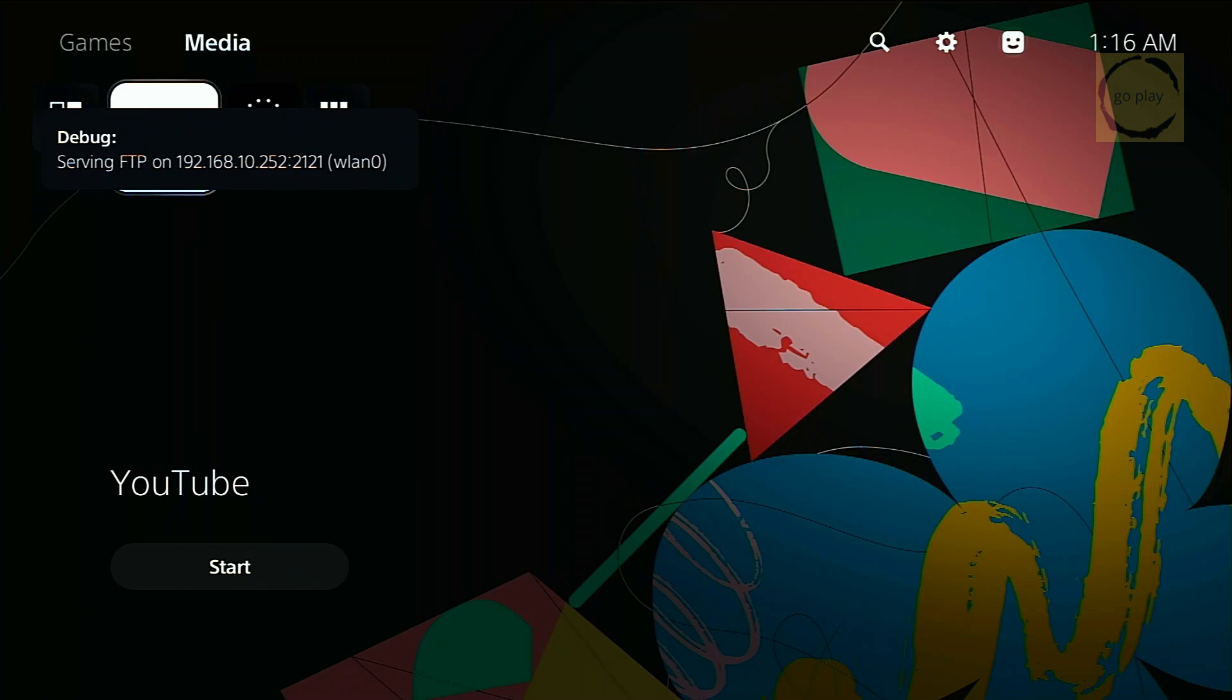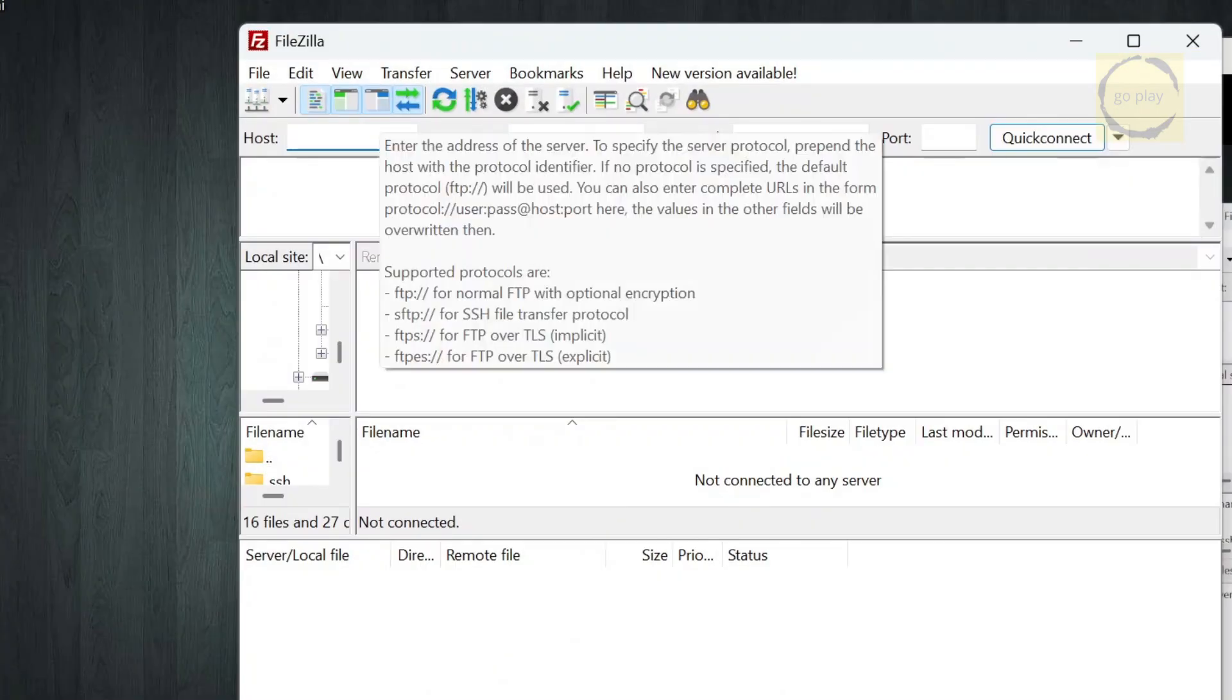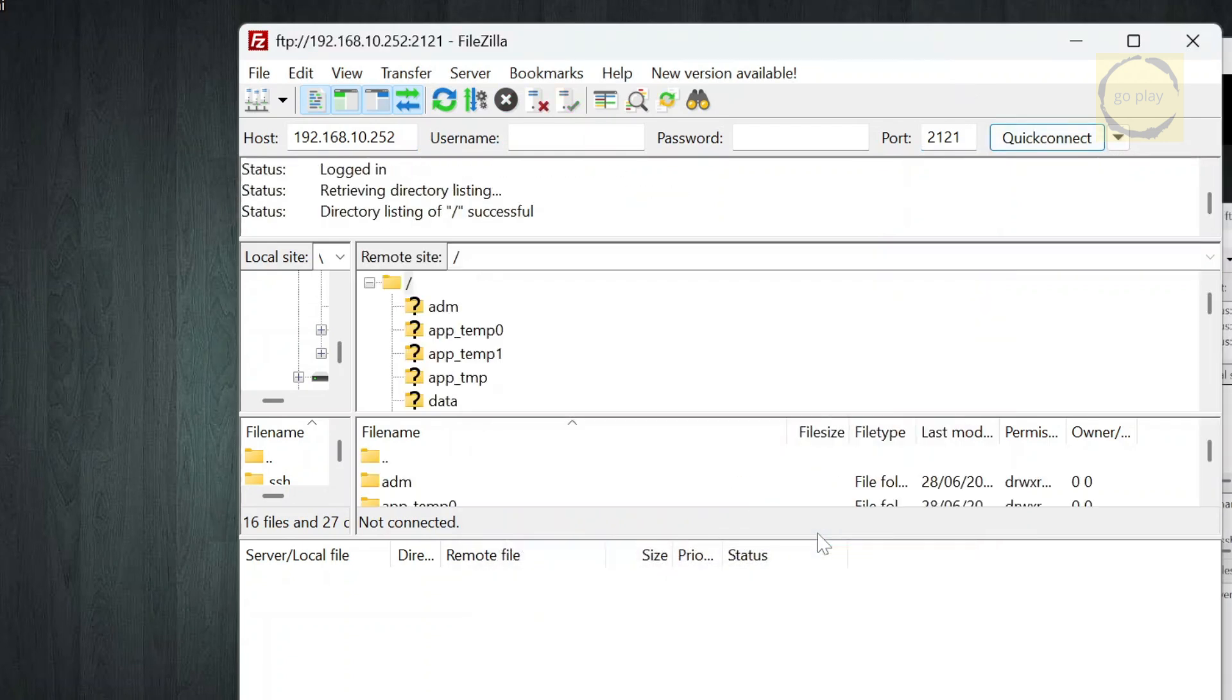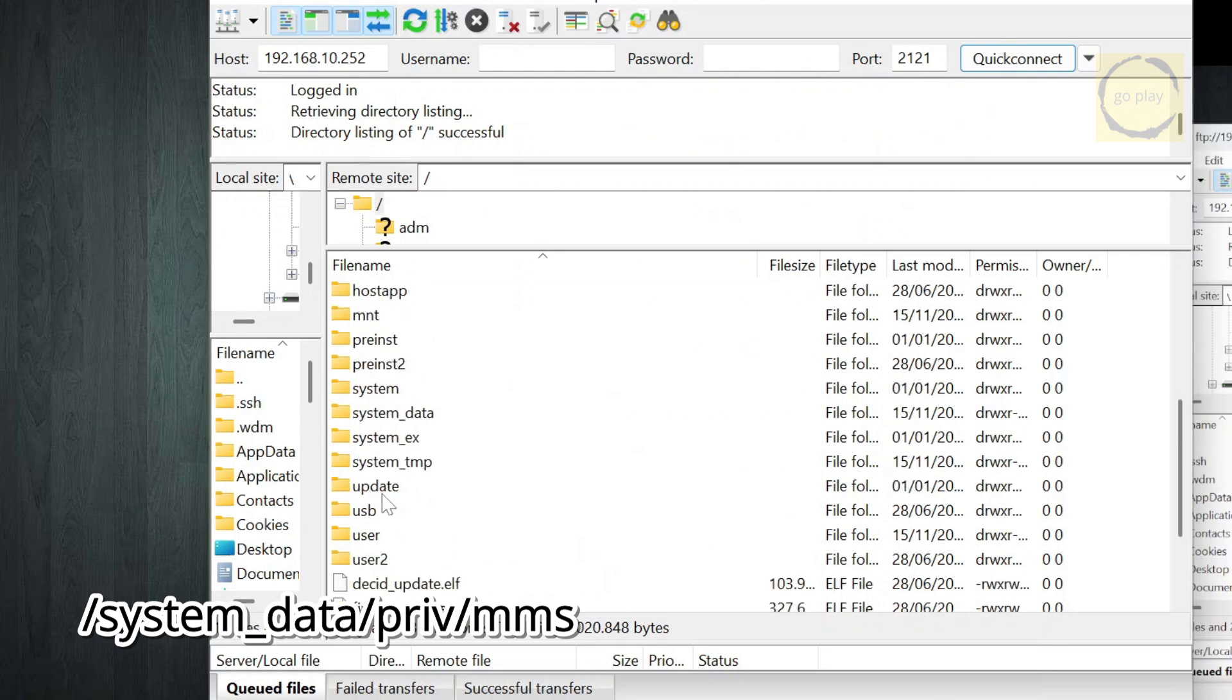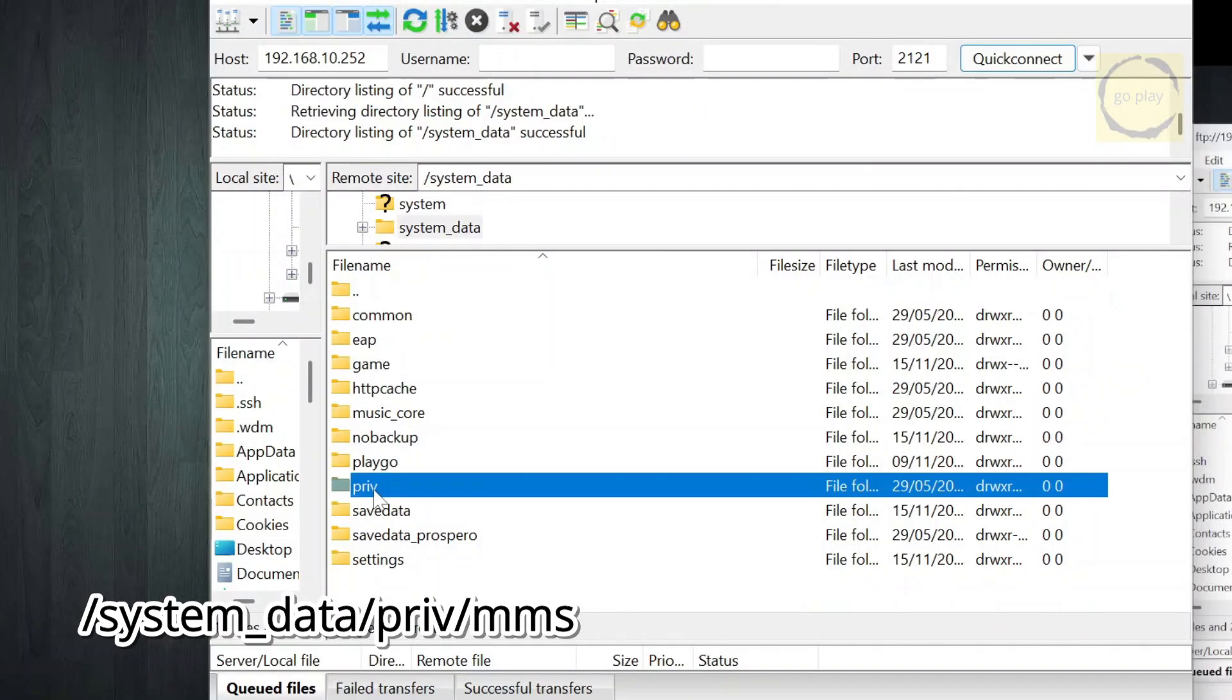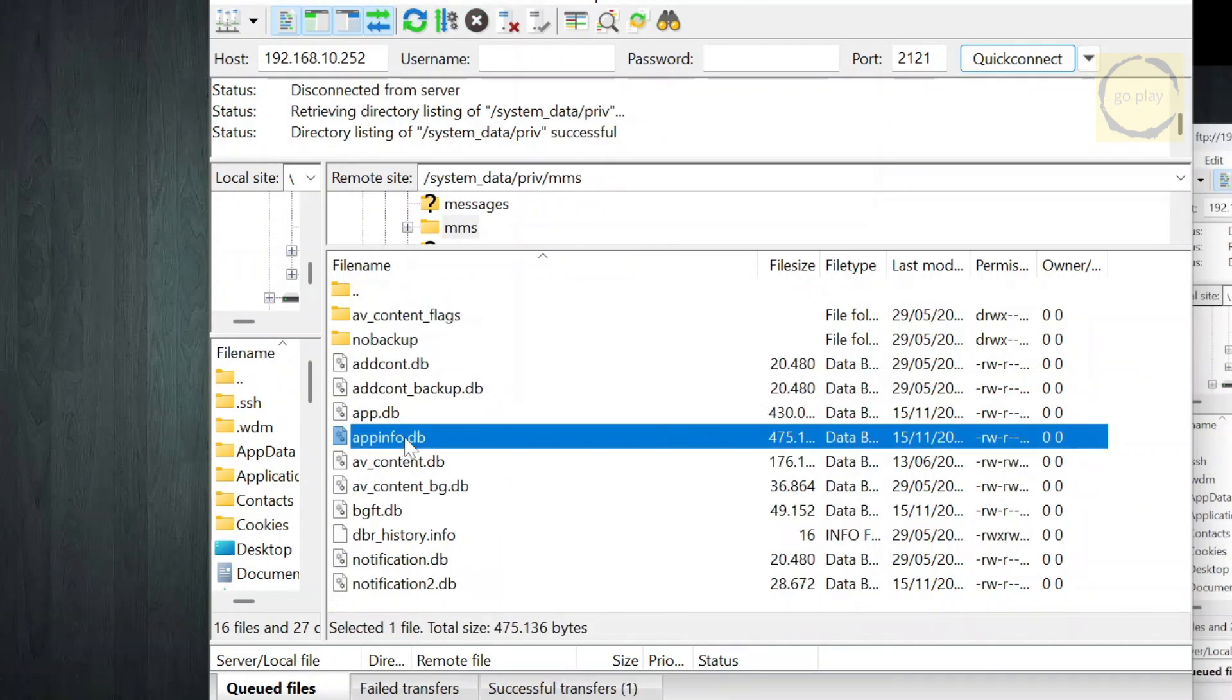Once FTP is active, we're going to pull the appinfo.db file from the PS5 via FTP. Open your FTP client, then connect to the PS5's FTP server. Enter your PS5's IP address and use port 2121. After connecting, navigate to the folder system_data, priv, mms. Then copy the file appinfo.db to your computer.